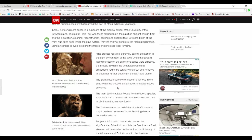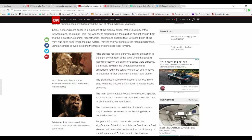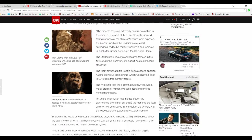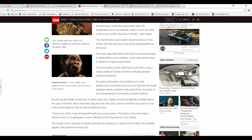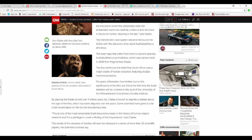Sterkfontein cave system became famous in the 1930s with the discovery of an adult Australopithecus africanus. The team says the Littlefoot is from a second species, Australopithecus prometheus, which was named back in 1948 from fragmentary fossils. The find reinforces the belief that South Africa was a major cradle of human evolution, featuring diverse hominid ancestors. For years information has trickled out on the significance of the find, but this is the first time the fossil skeleton will be unveiled at the University of Witwatersrand evolutionary studies.